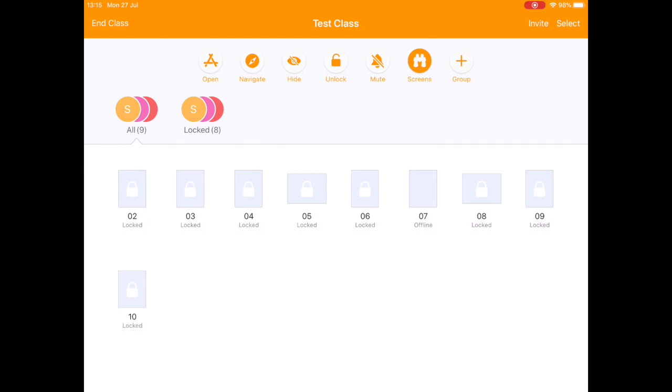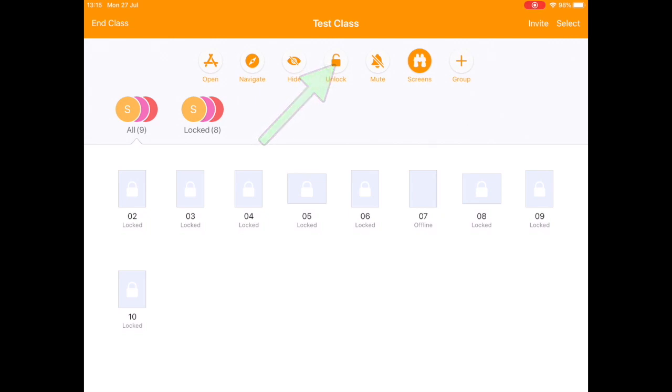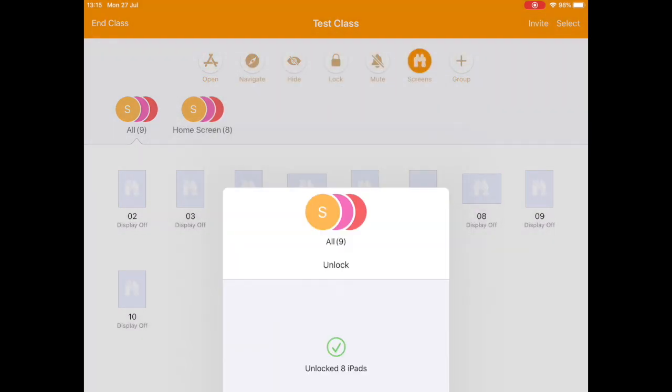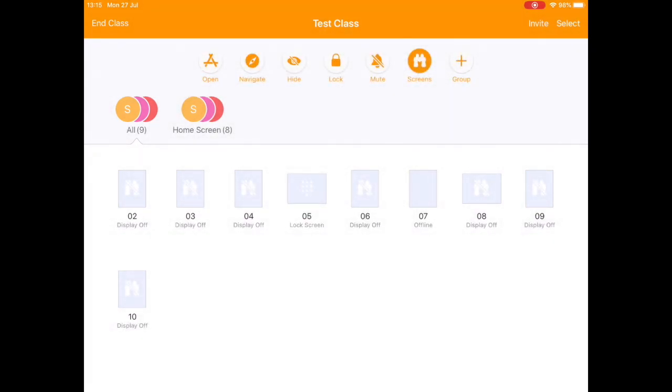And if you want to set them free again, same button turns into unlock. Just unlock them all and they can now do whatever they were up to before. So that is locking and unlocking your students' screens with Apple Classroom.